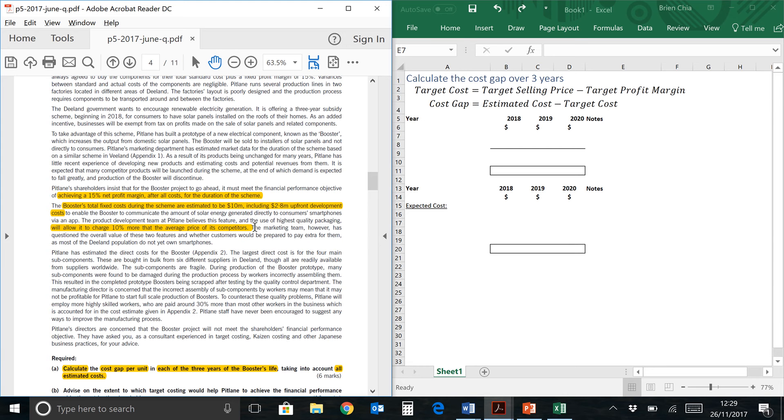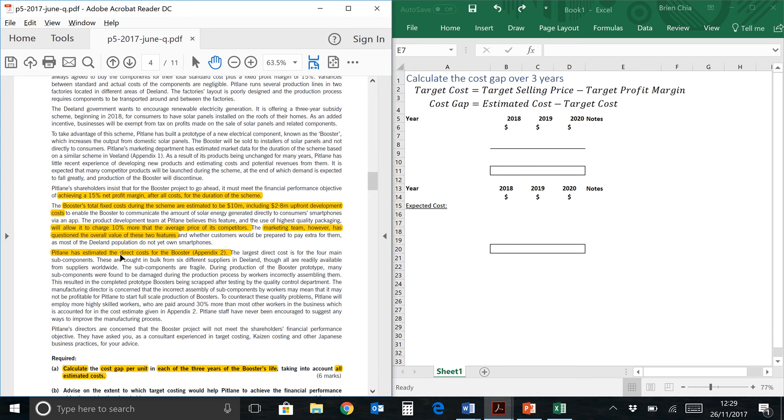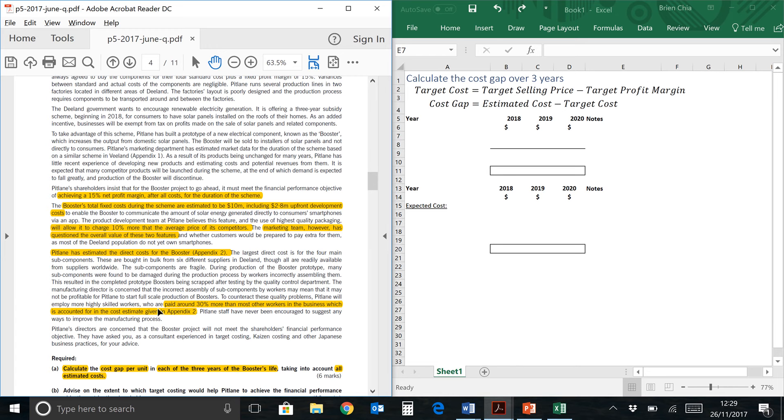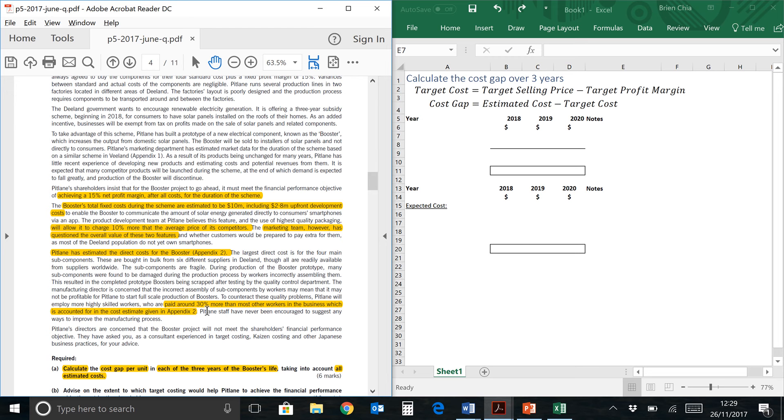The marketing team has questioned the overall value of these two features. Pitlane has estimated the direct costs for booster in appendix 2, which is given in the next page, so we'll look at that later. This is relevant for the estimated cost over here. They have included highly skilled workers who are paid 30% more than other workers in the business, but this is already accounted for in the cost estimate, so you don't really need to adjust any numbers. So now that we know all this, let's take a look at appendix 2.